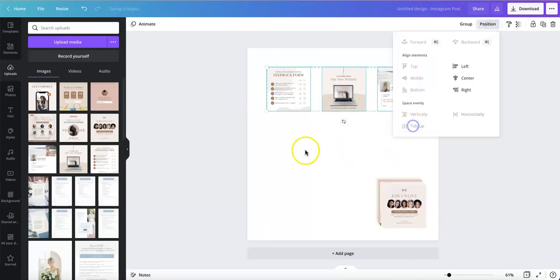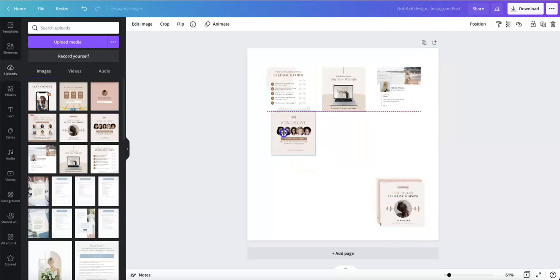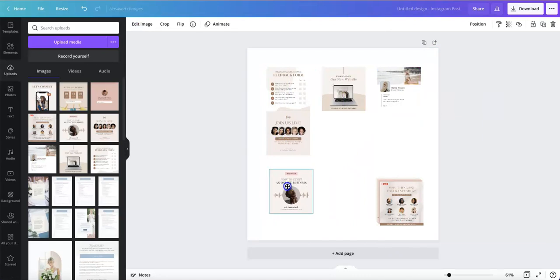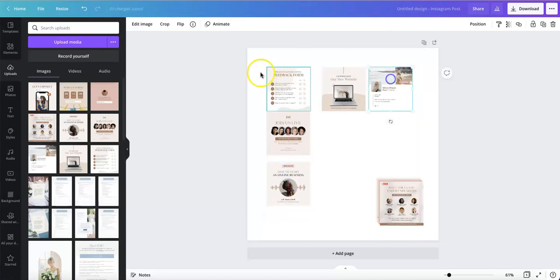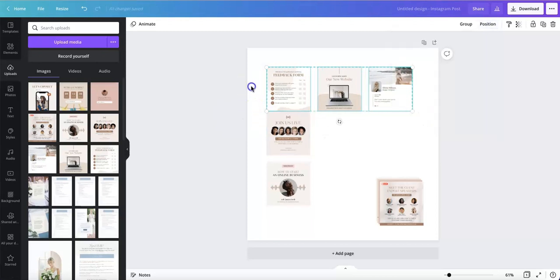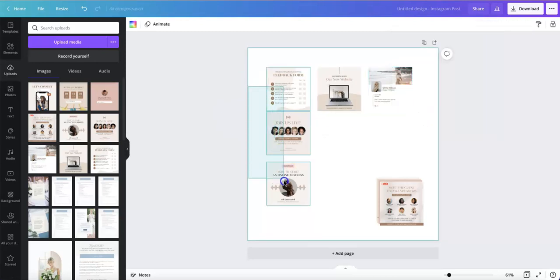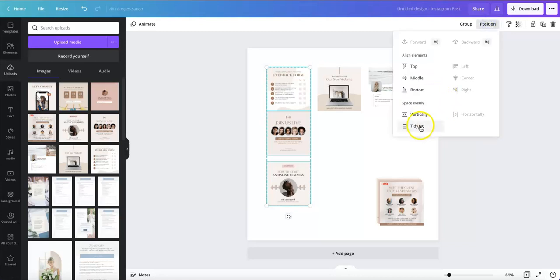Then tidy up to make sure they are aligned. You're going to do the same here. The reason I'm doing this is so that I'll have a guide.